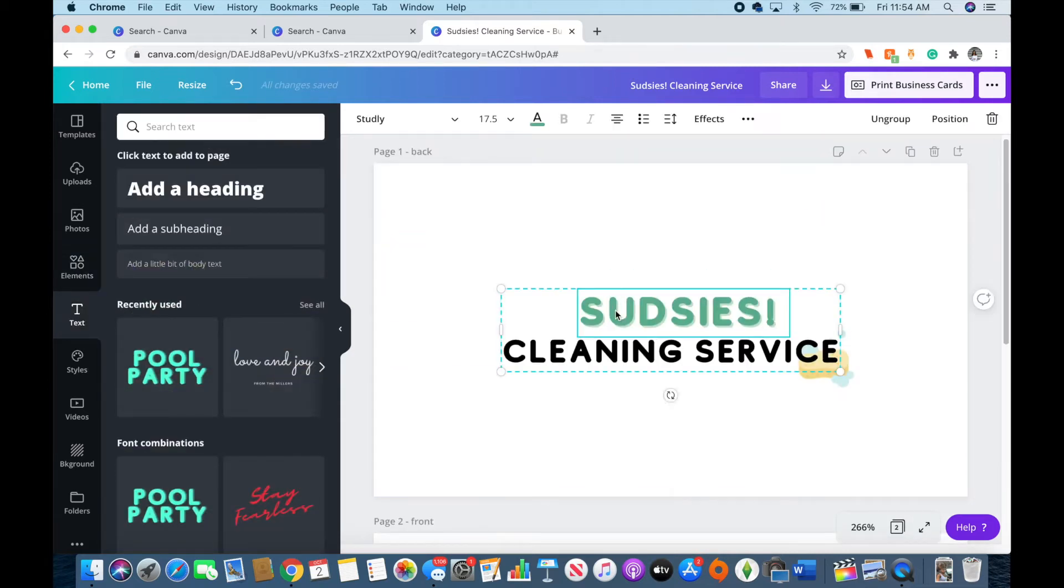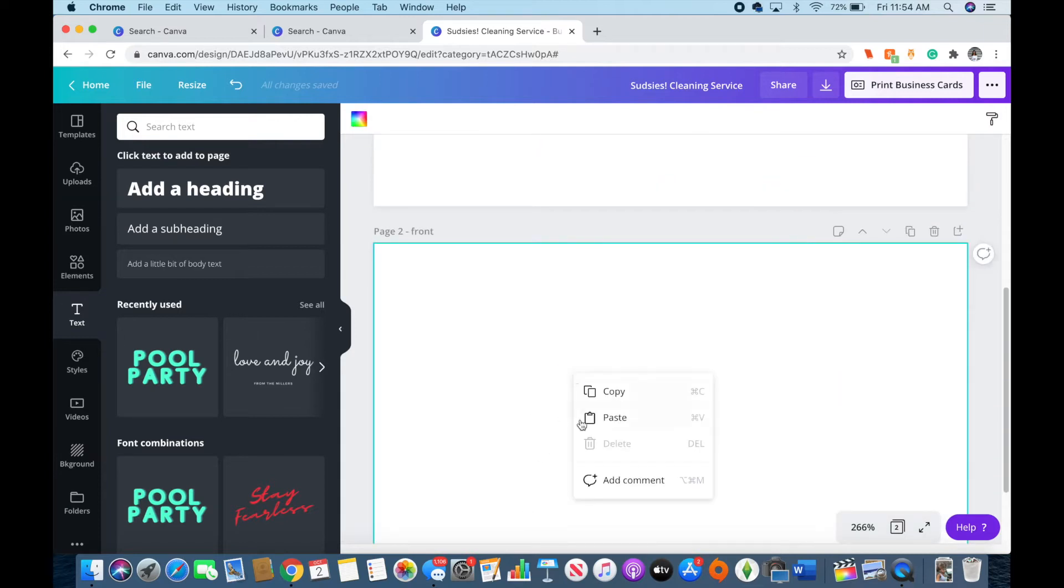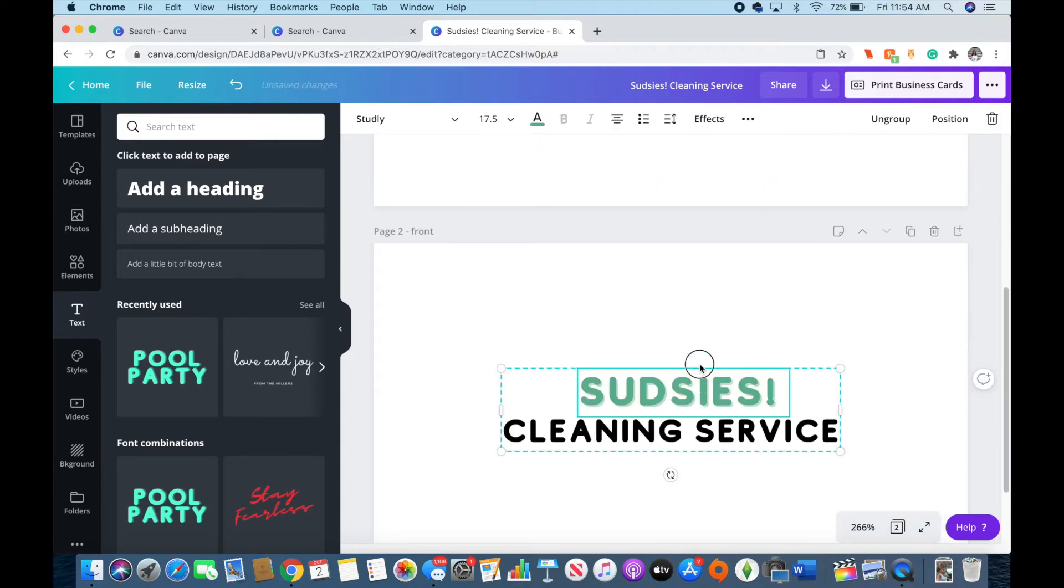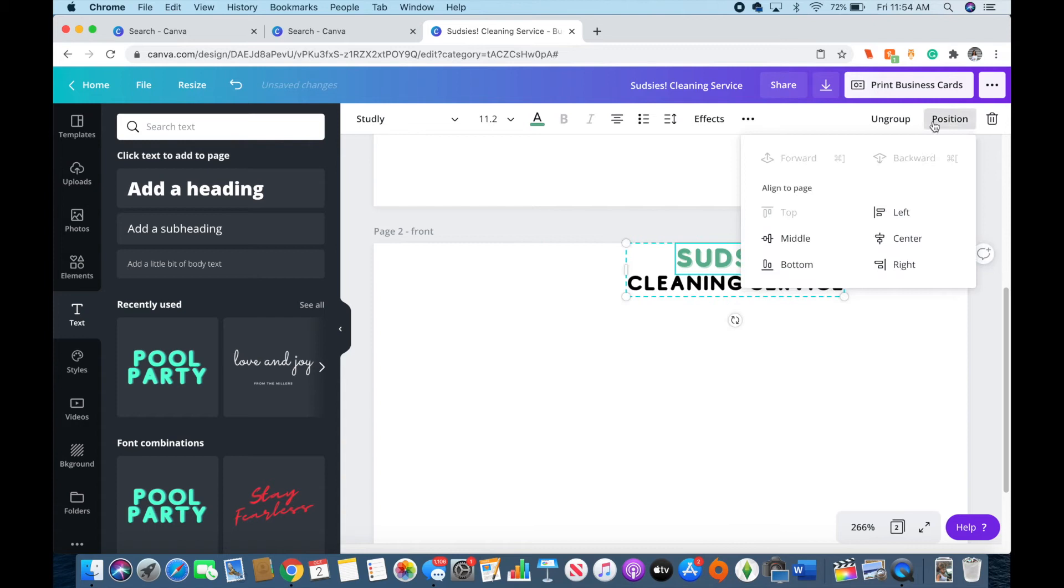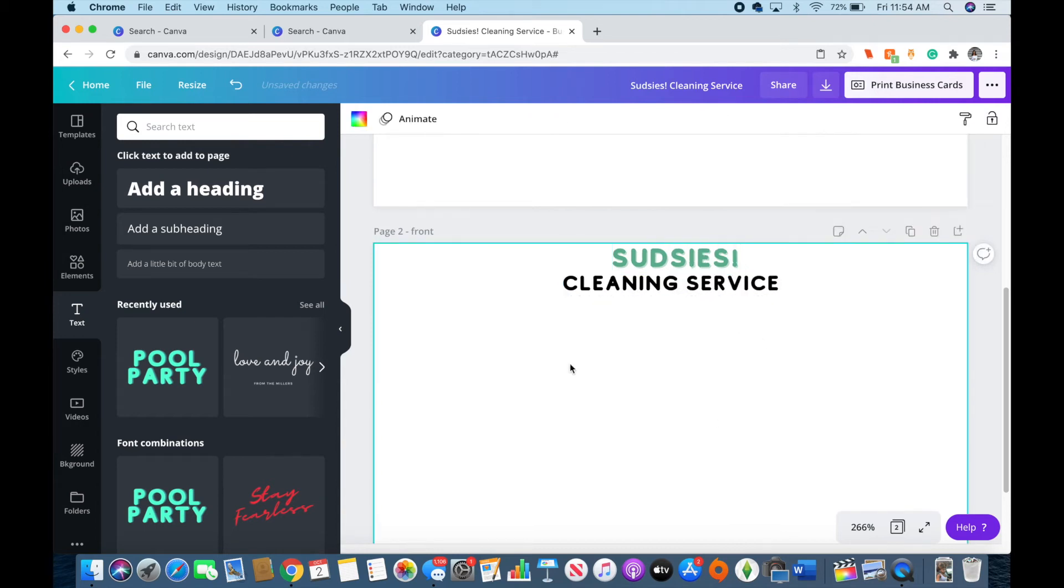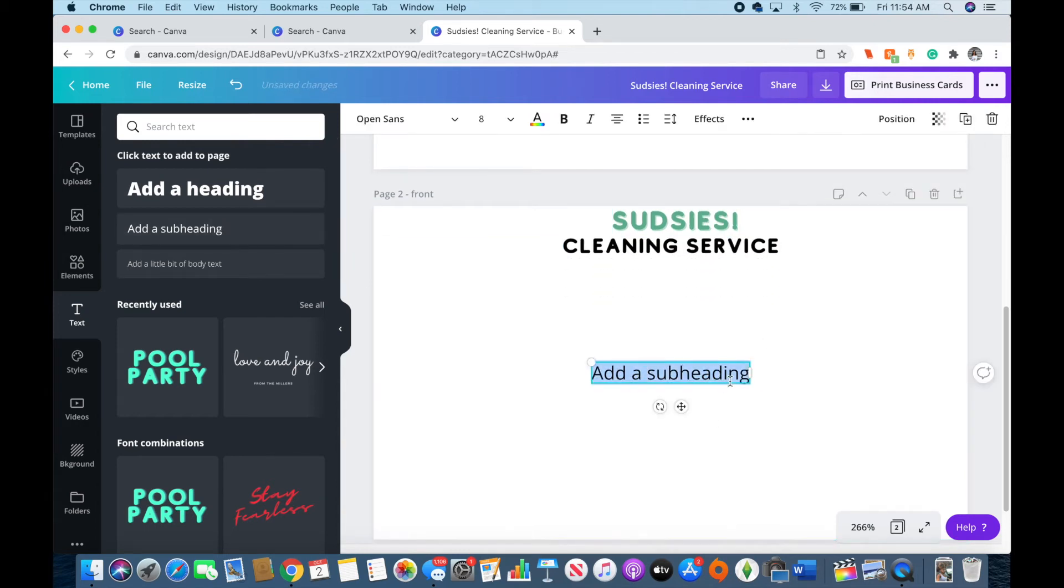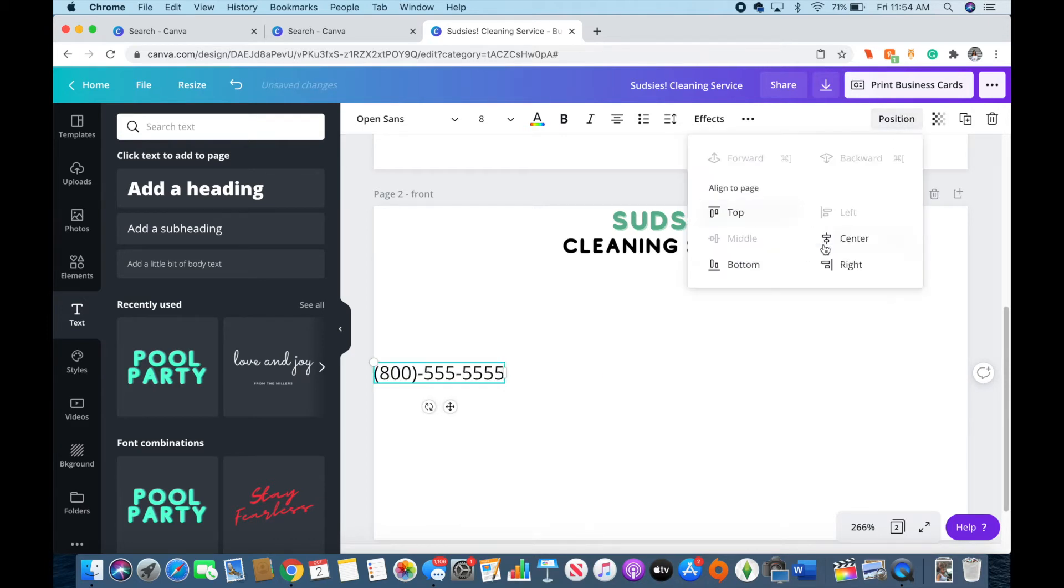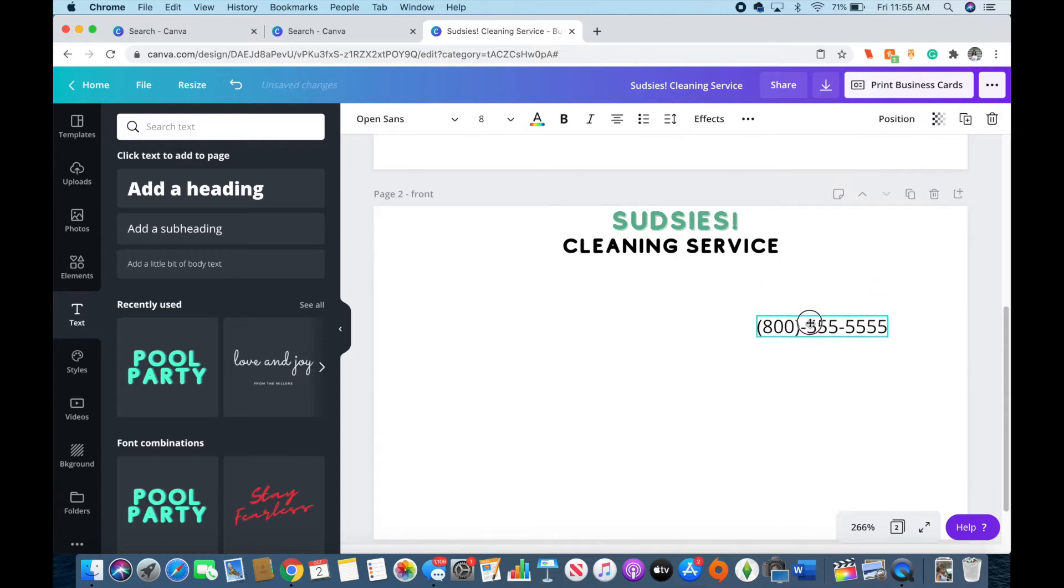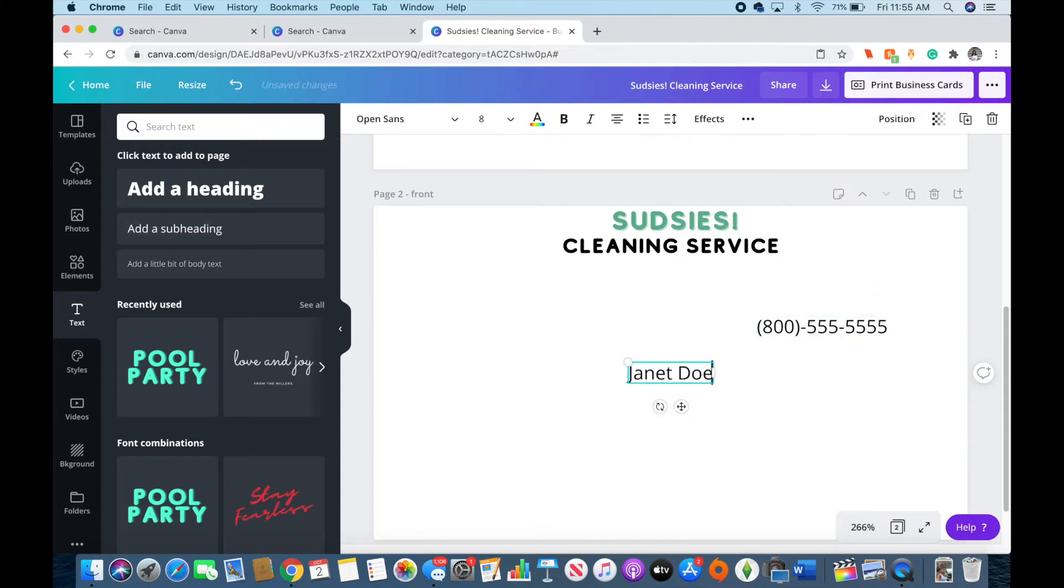So after I have one side figured out, I move on to the next side by just copying and pasting the text on the first side for Sudsies Cleaning Service and just putting down text boxes for the contact information. This one I designed to have a picture of whichever cleaning specialist gives it to the customer, but other ones you could design differently.